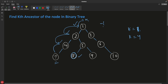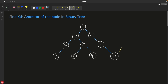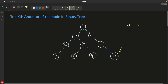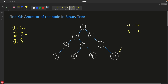If k=4 for node 7, the fourth ancestor doesn't exist, so in that case you return -1; otherwise return the respective value or print it. Let's assume the target value is 10 and k=2. First of all, you have to think about which order traversal to use for a binary tree — pre-order, in-order, or post-order.